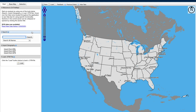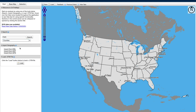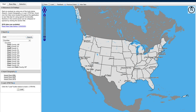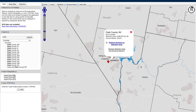For this example, I'm going to type in Clark and then narrow my search to counties and click search, and now I'm only going to see a list of counties referencing the word Clark. So here I'm going to select Clark County, Nevada, and here you can see the map is now zoomed into Clark County, Nevada.